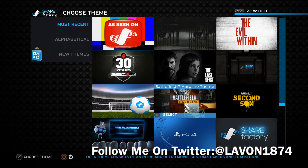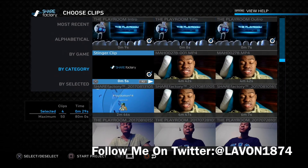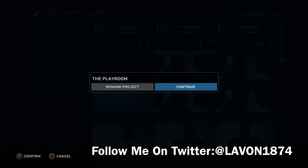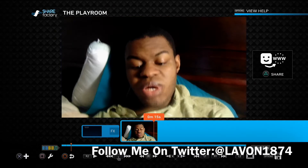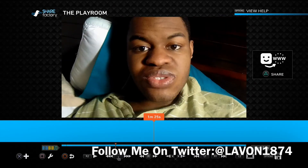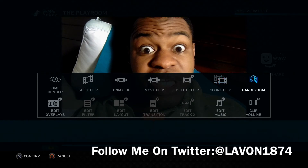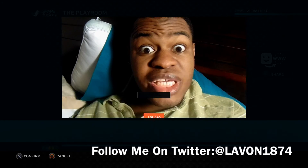We're going to start a new project. You can take clips out and put them in. As you can see it's playing and you can trim it. Press the Square button — you can split the clip, trim the clip, move clip, delete clip, clone or duplicate the clip. You also have pan and zoom, edit overlays, edit music, and clip volume options.